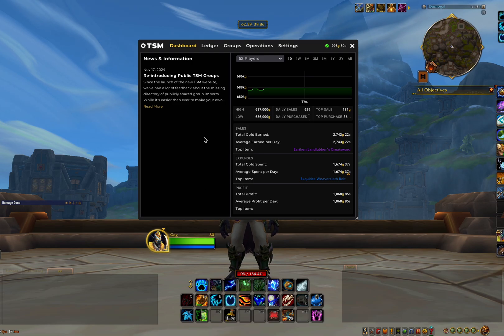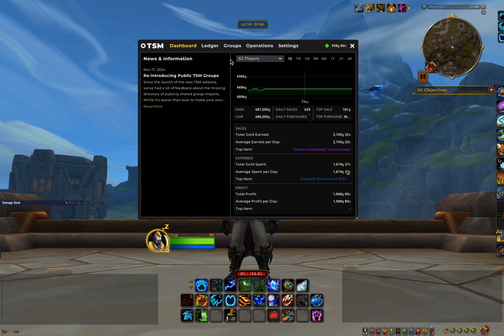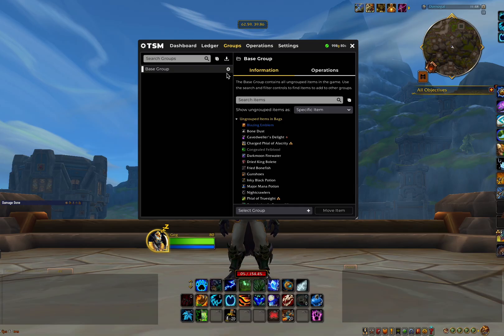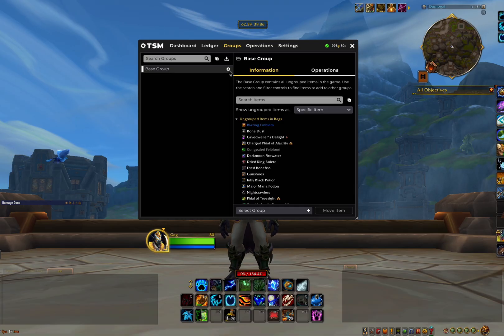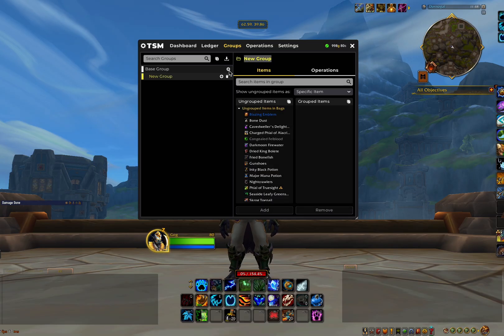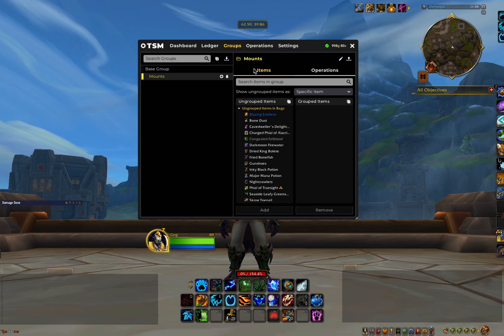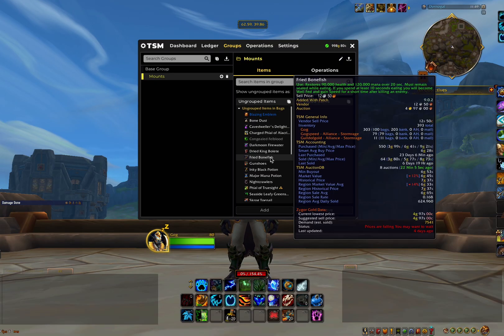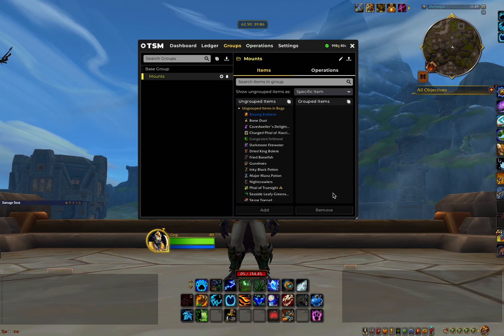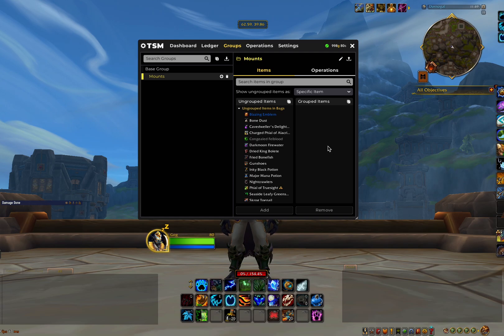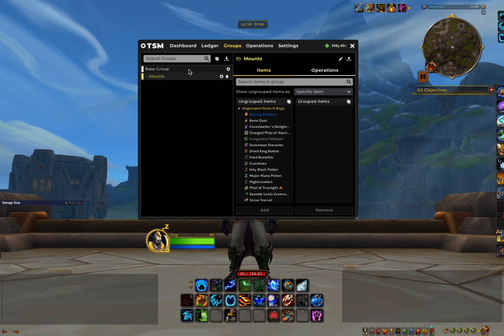So we're going to click on groups here, and we have a base group on the left hand side. This is where we're going to create groups of different items that we can assign to different operations. So for example, we'll create a group called mounts. Now as you can see, it will show us items that are in our bags on the left here, and then the items we have assigned to the group on the right. So what we want to do now is add items into the group that we want to create auctioning operations for.